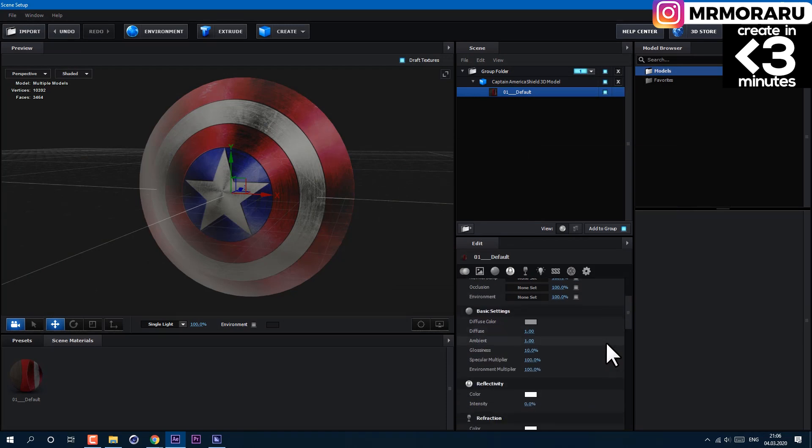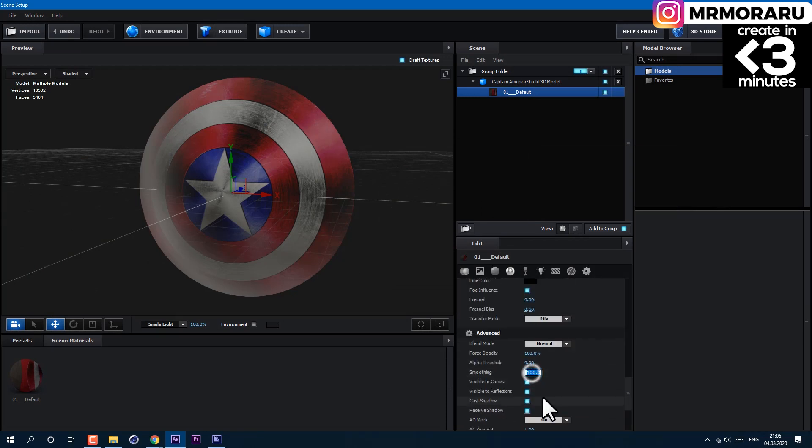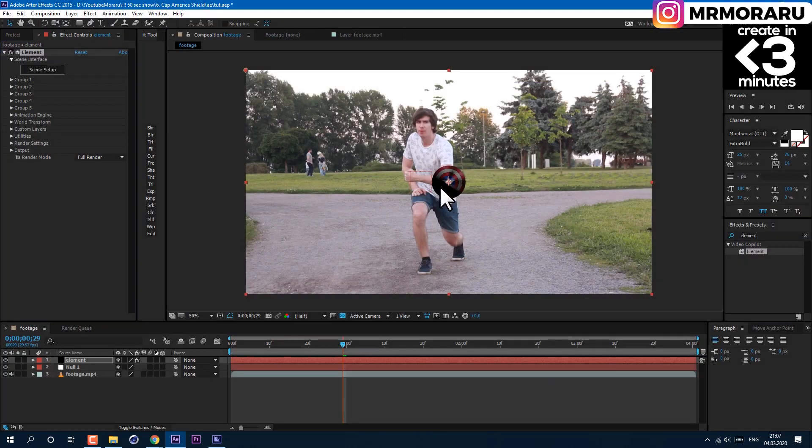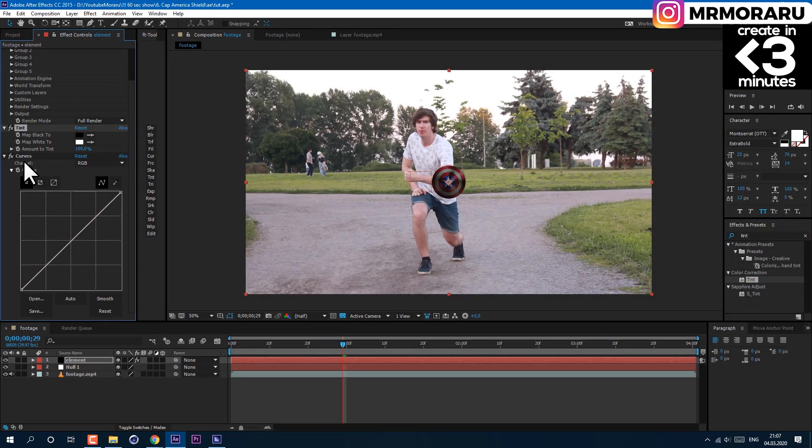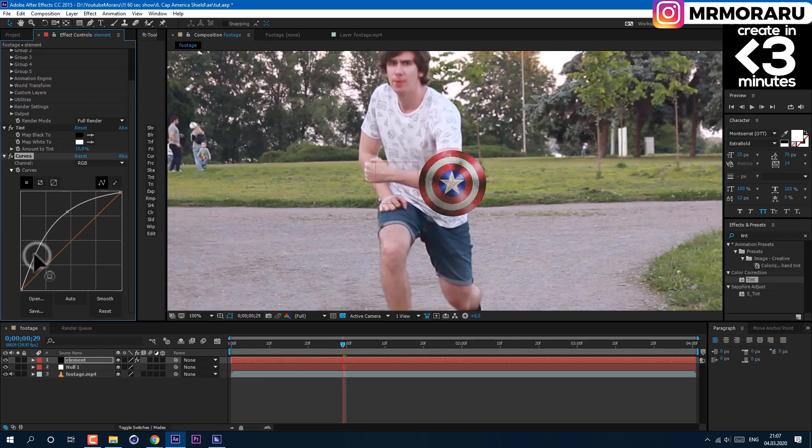Now we have illumination of our model. Also, go to advanced smoothing and play with this value. Then apply curves and tint effect to color corrected. Tint I'll set to 15 and just play with RGB curve to match your scene better.